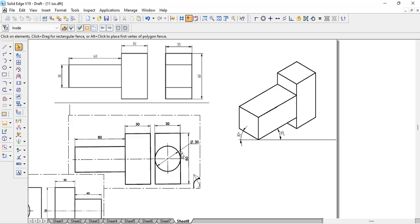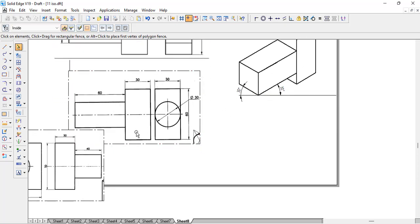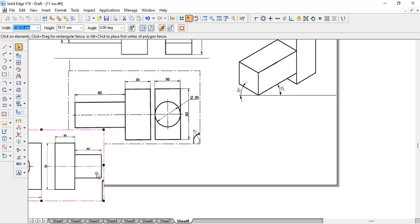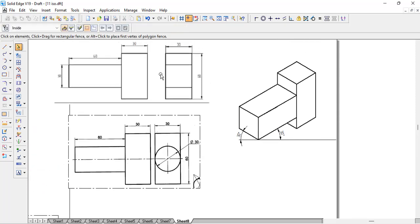Looking at a similar problem at the bottom, if you compare the two, the only difference is that the T-shape part is now cylindrical instead of square. As we already know, in order to draw circular or cylindrical objects in isometric projection, we need to start with a square.